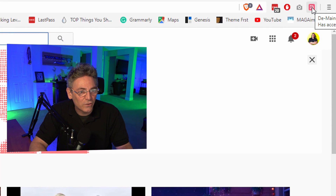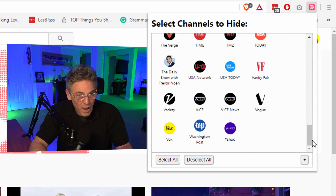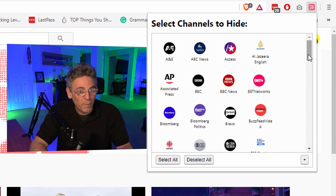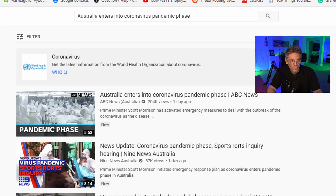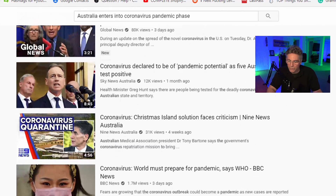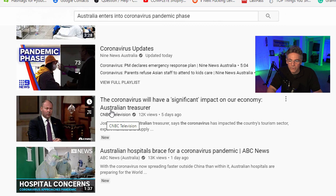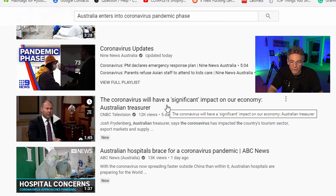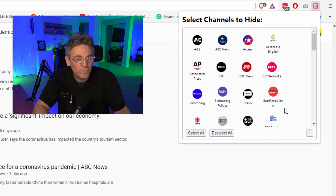If I click the pink icon up here that says D-Mainstream has access to the site, you can see a list of all the channels that it can block. Currently all the mainstream channels are white, meaning they're not selected. So I'm going to do a search now in the search bar — I'll paste in a title, hit search, and scroll down to find a video I know will vanish. Here it is: CNBC Television — 'The coronavirus will have a significant impact on our economy.' That's the one it's going to block.